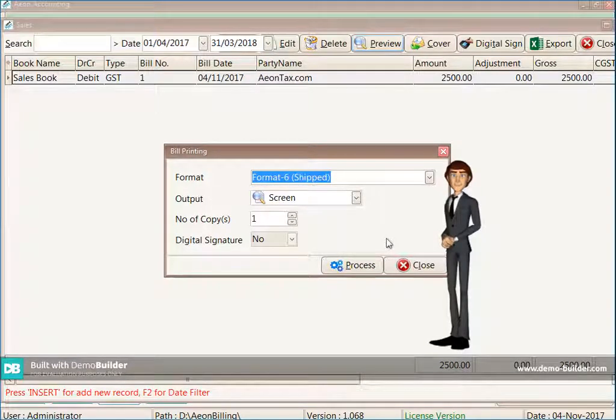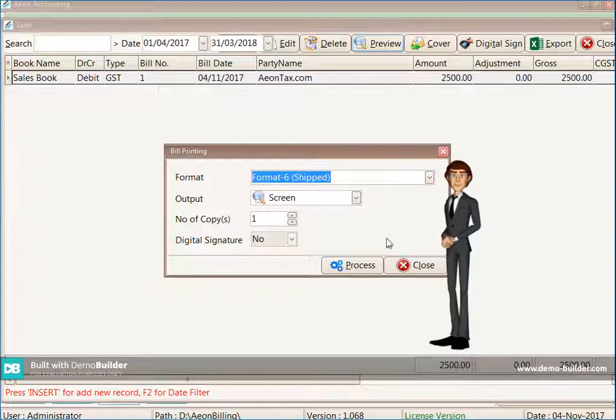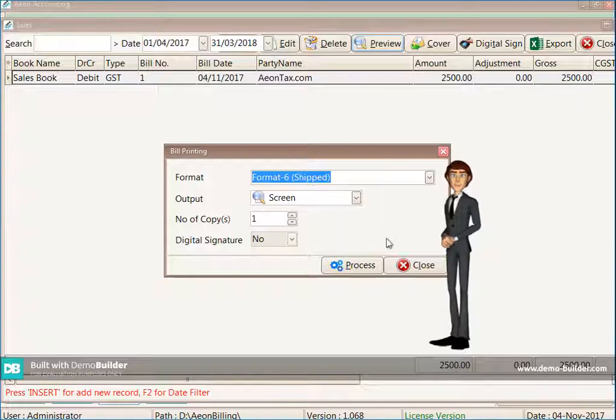As you have seen, you can create firm master, account master, item master, and sale bill in this way in e-n accounting software. Thank you.